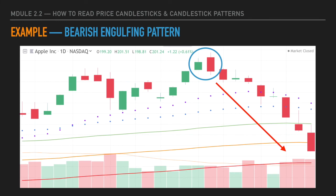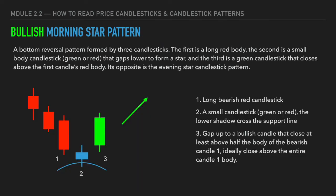Bearish engulfing patterns can happen in both uptrends and downtrends. Here's an example — the market is in a short-term uptrend, but at the top it forms a bearish engulfing pattern. It's a sign of buying exhaustion and sellers taking control, so the short-term trend starts to reverse, price pulls back, and continues going lower.